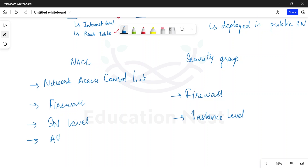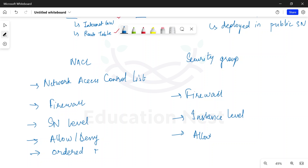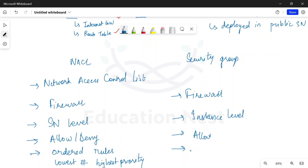In NACLs we can have allow or deny rules — you can either allow the traffic or deny the traffic. For security groups, we only have allow rules. If there is no allow rule for any traffic, it is by default denied. In NACLs we have ordered rules and the lowest number has the highest priority, and rules are evaluated in order. For security groups, rules are evaluated all together, so there are no ordered rules.